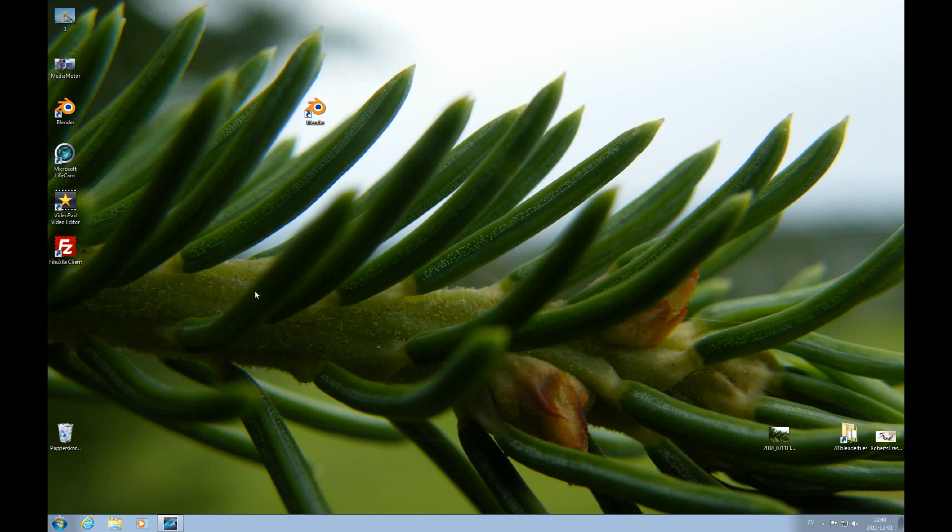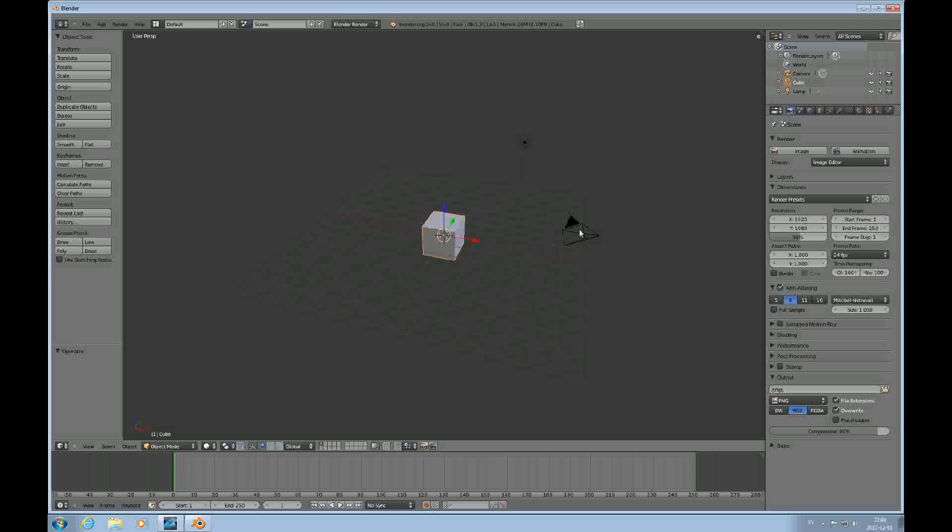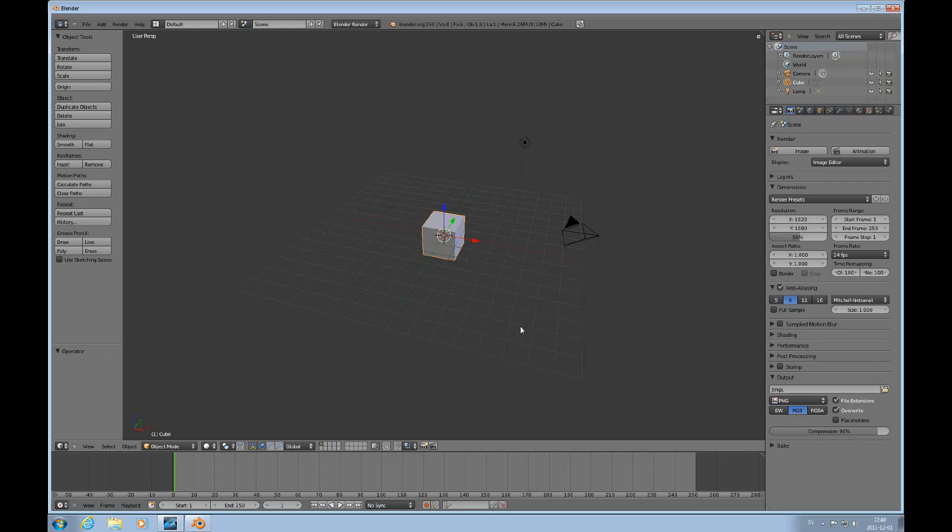Hello and welcome to this Absolute Beginners Blender tutorial. This one should really be a precursor to number 8.